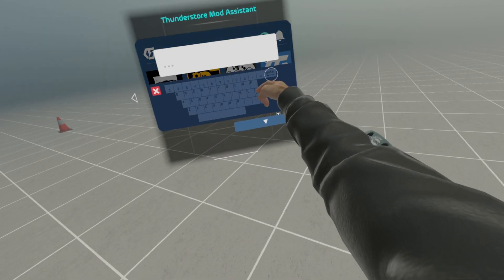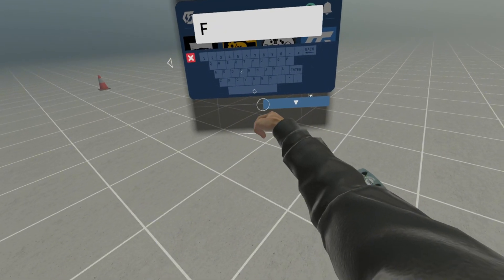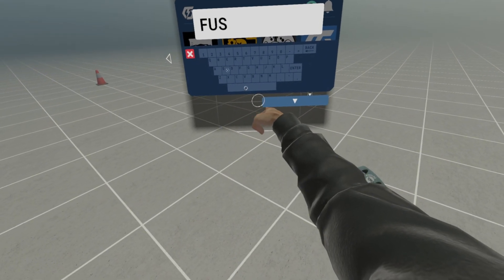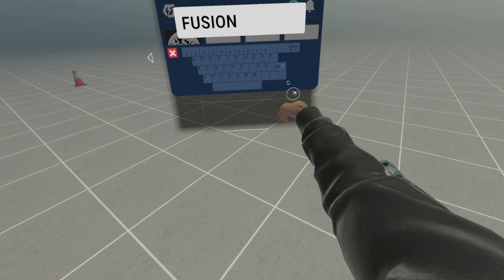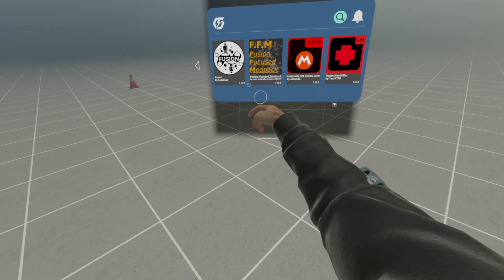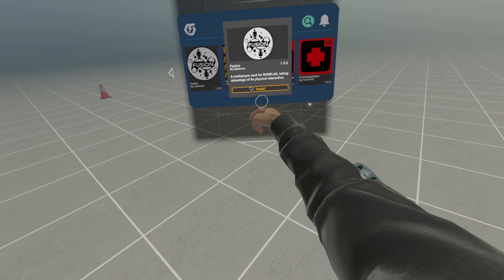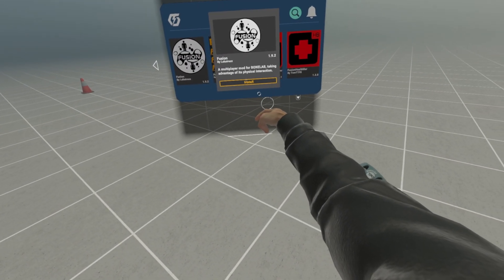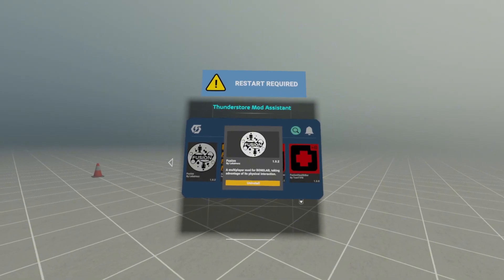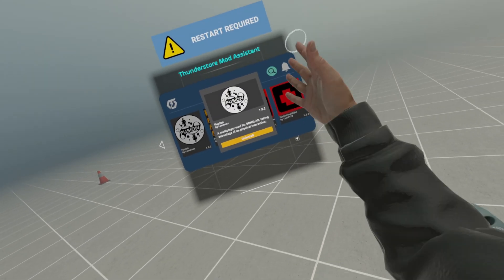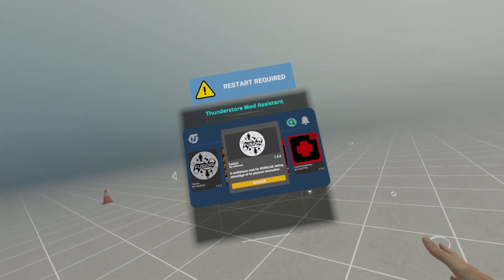Once you're into the Assistant, you're going to search for Fusion. Then once you find it, you'll click on it and then press Install. Once it says 3 star required on top of the Assistant, you're going to want to close out of Bone Lab until you need to open it again later on.